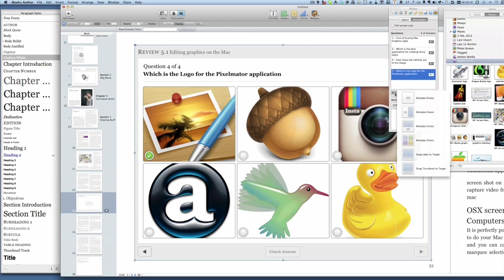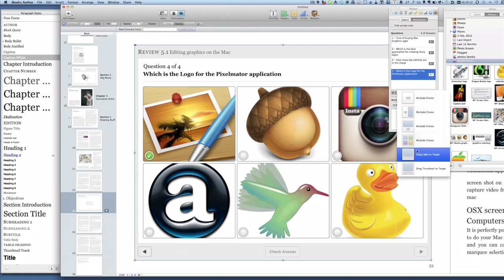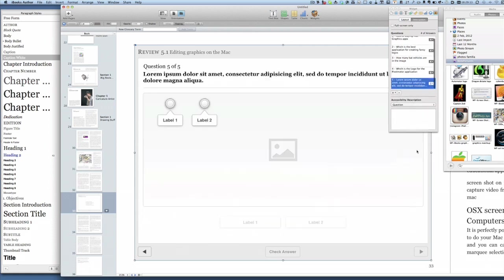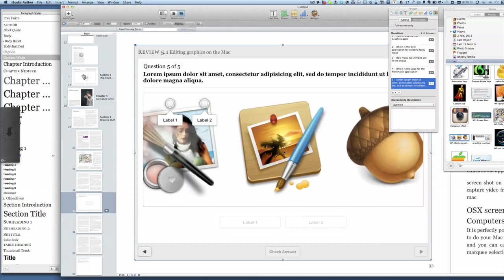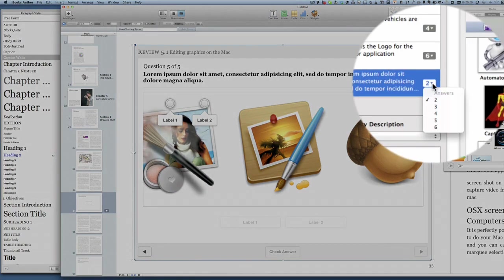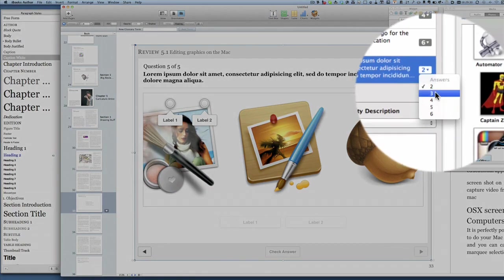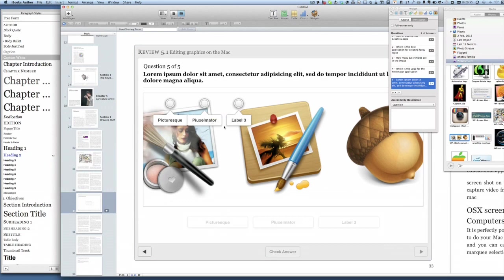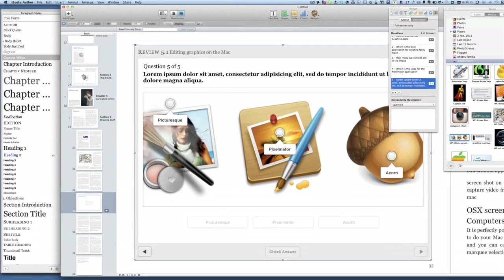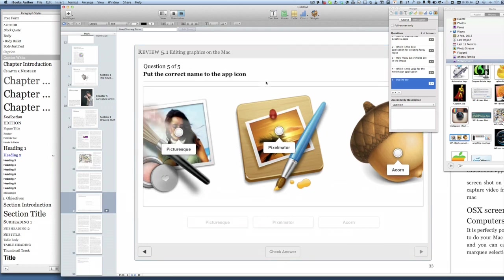Let's move on to the next one, drag label to target. What we're going to do is have an image that we're going to put in there first of all, and we're going to have three labels, so let's change that from two to three. Label one is going to be Pixelmator, Pixel Meter on that one, Acorn on that one. What the person has to do with this one is to put the correct name to the application icon.